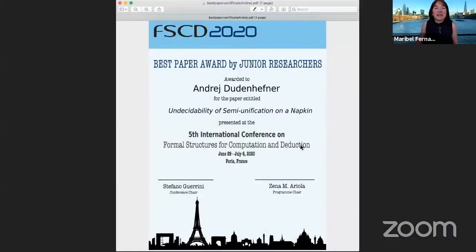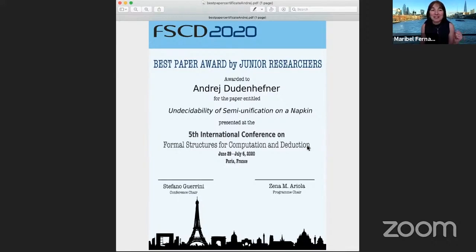This is a paper by Andre Dudenhefner with the title 'Undecidability of Semi-Unification on a Napkin,' and this paper has won an award. It is a pleasure to award the best paper by junior researcher to Andre Dudenhefner for this work. You can see the certificate, and the talk has been recorded.